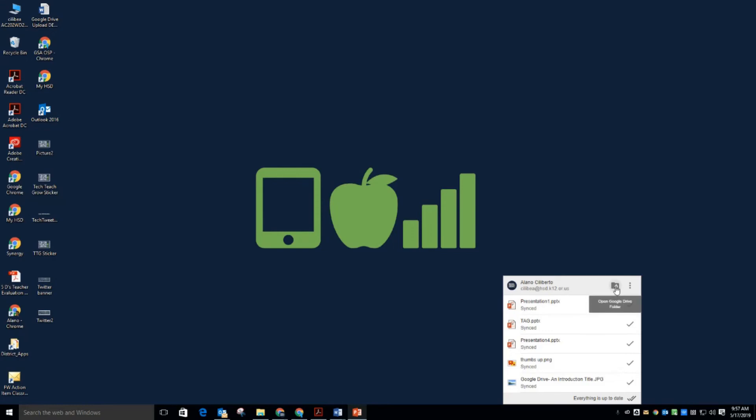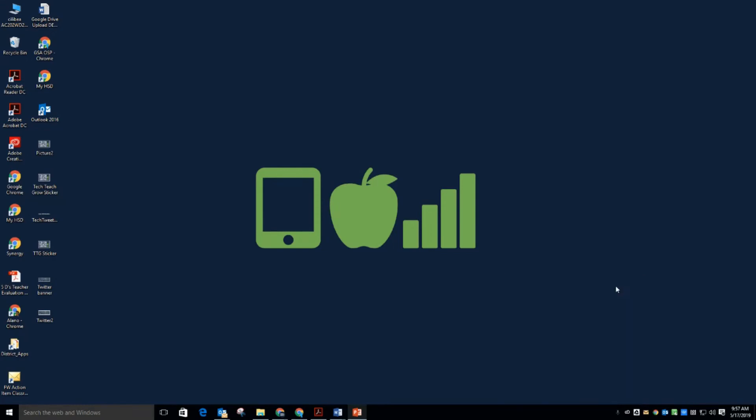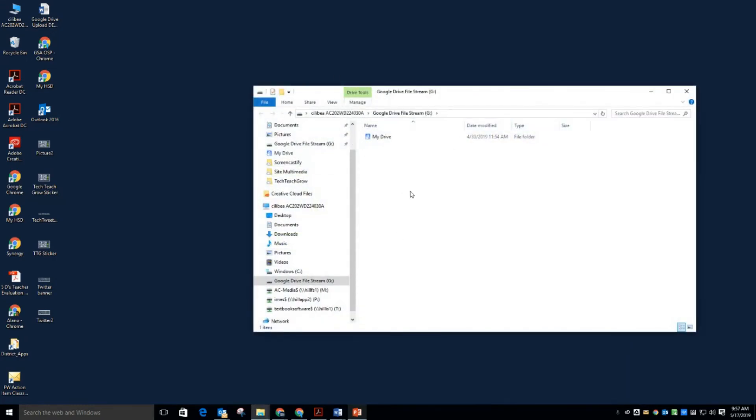It does allow you to click on the Google Drive folder in the Windows File Explorer version. So we've been here before, but that's another way that you could get to it.